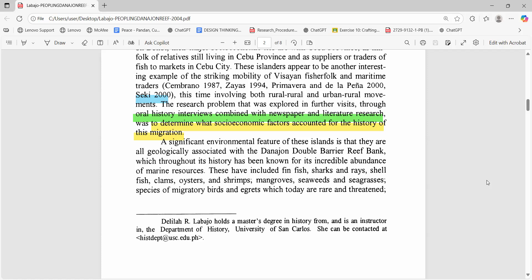Another rule is that you must state your methods very plainly — it should be easy to understand. In that same page, Labaho stated that she used, quote, oral history interviews combined with newspaper and literature search. Put methods like this in one short line so readers immediately know the evidence base. If you mix interviews and archives, say both. If you use maps, say so. Do not bury the method in long paragraphs. It must be straightforward.